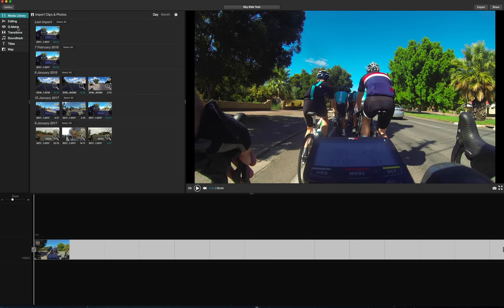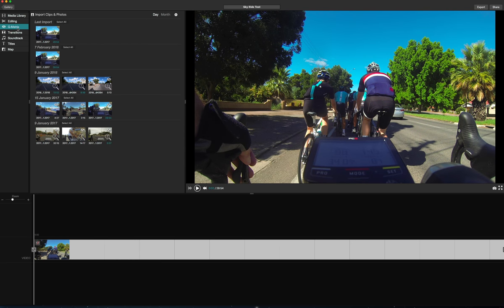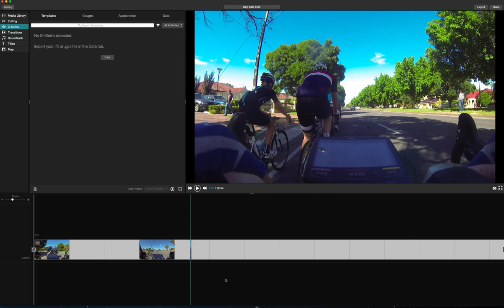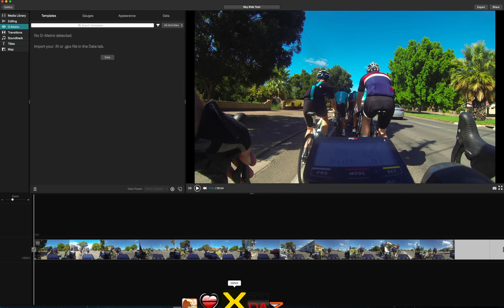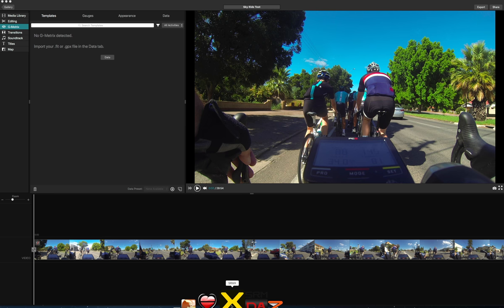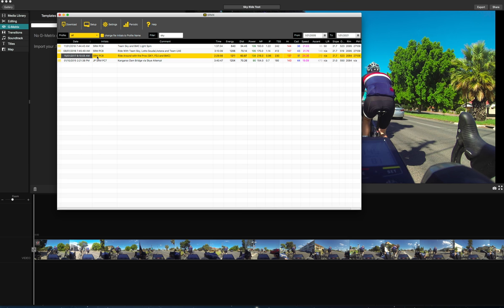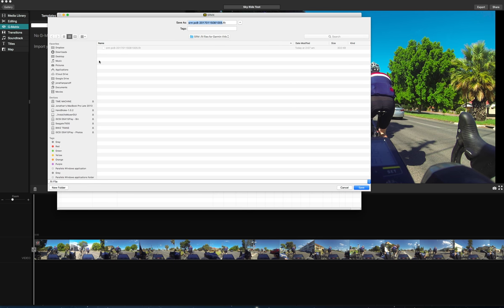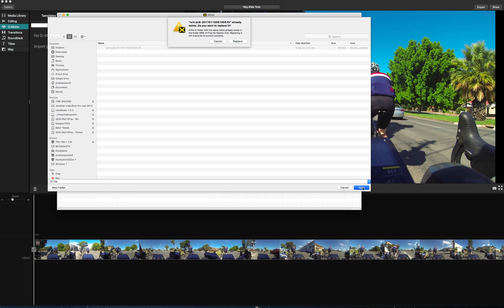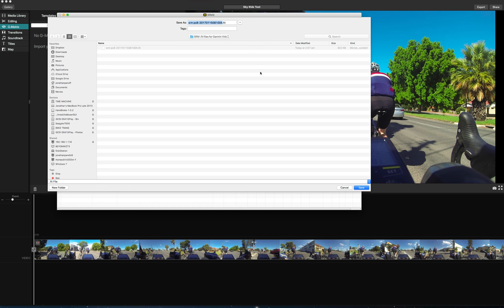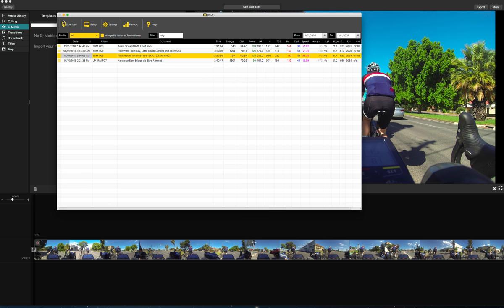Next thing you do, hit G-metrics. Before I do this, I'll show you how I get the data from SRM. Got my SRM software here, I've already done it here, filter by Sky, look for Sky. This was the date I did the video. Right click on there, go export as. I'm going to the VIRB fit folder there, so export as a fit file, save it in the fit folder. I'm going to say overwrite, replace. That's how you get the data from my SRM, simple as that.